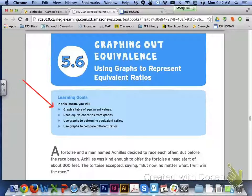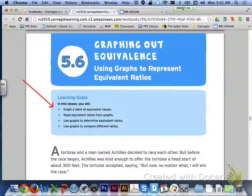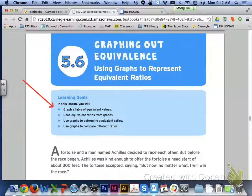Hi class, in lesson 5.6 we will be using graphs to represent equivalent ratios. Learning targets for today: we'll be graphing a table of equivalent values, reading equivalent ratios from graphs, using graphs to determine equivalent ratios, and to compare different ratios.